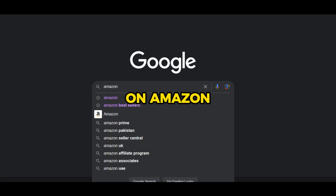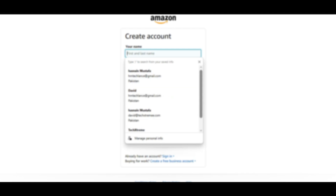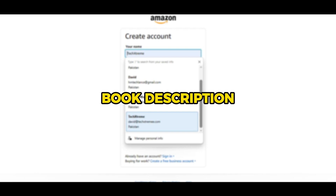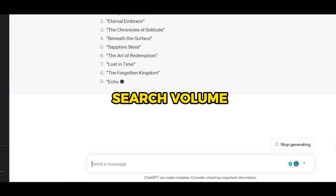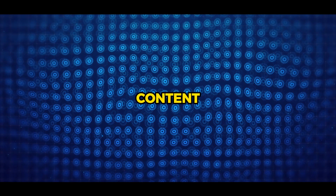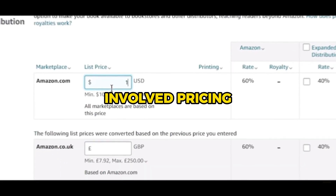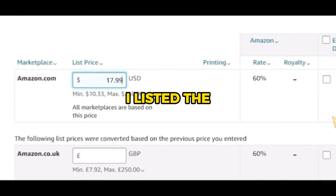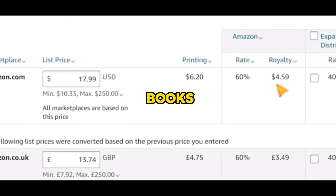It was time to publish on Amazon. I signed up for a free Amazon KDP account and began the book creation process. I entered essential information such as the book title, author's name, book description, and category. I suggested using ChatGPT to generate a powerful title using high search volume keywords. The book's content, including pages and cover, was uploaded, and after a final review using the previewer, the book was ready for publication. The last step involved pricing the book — I listed it for $17.99, which would yield $4.59 on each sale due to the premium color book's higher printing cost.